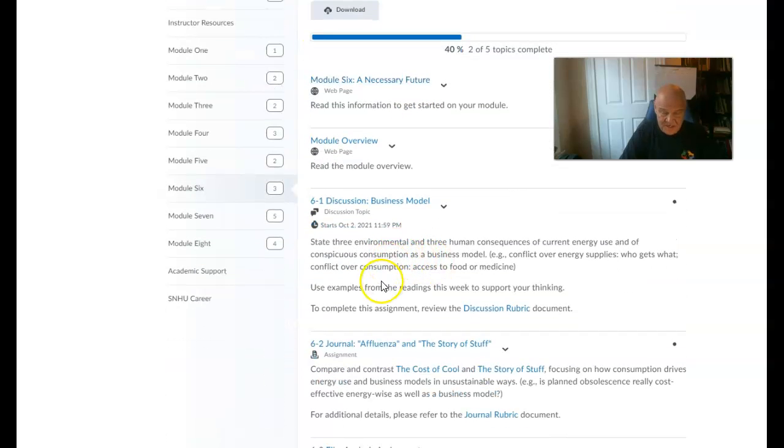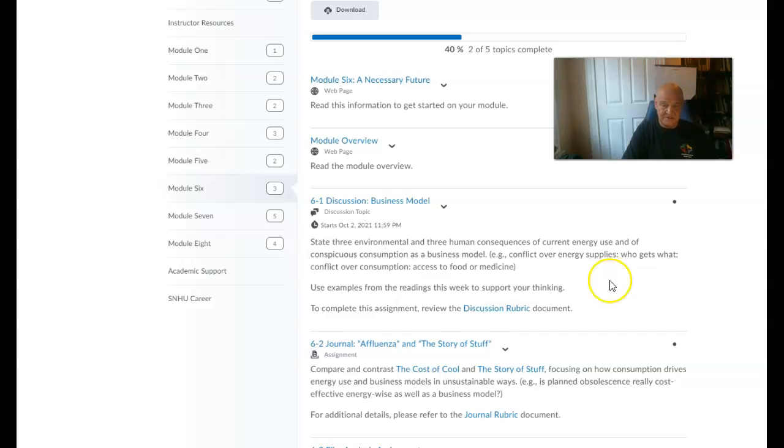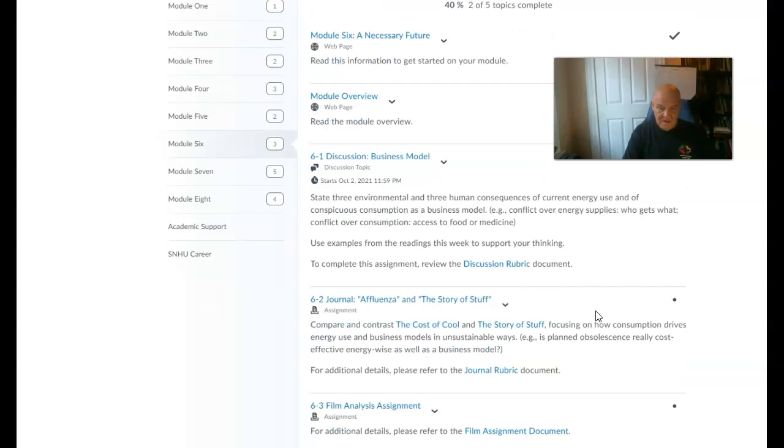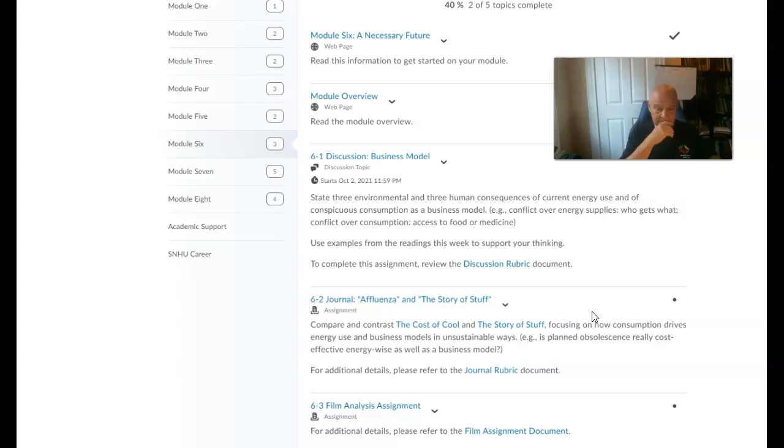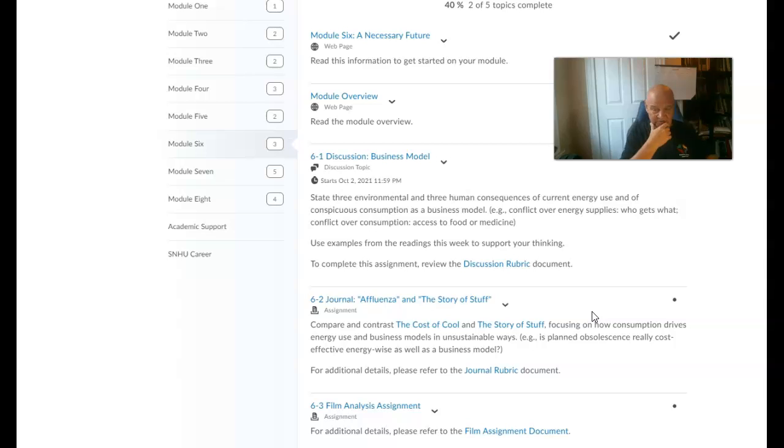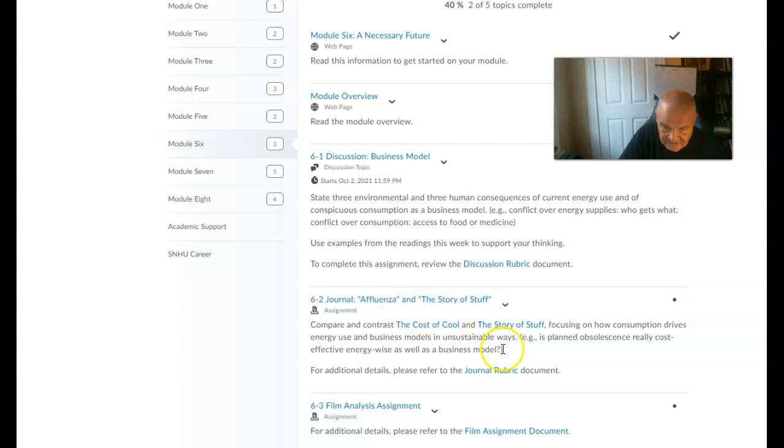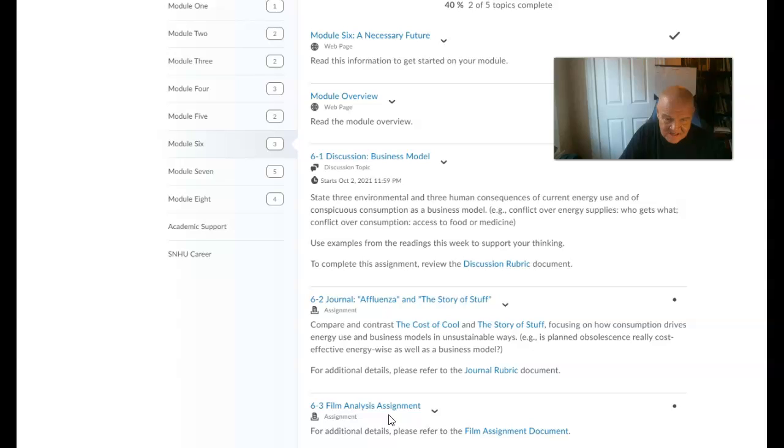What are the assignments? First off, we have our discussion: Environmental and Human Consequences of Current Energy Use and of Conspicuous Consumption as a Business Model. Then the journal: Affluenza and the Story of Stuff, The Cost of Cool. Actually, it's The Cost of Cool, which should be there in the title.